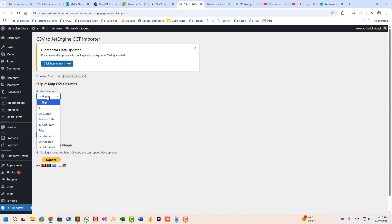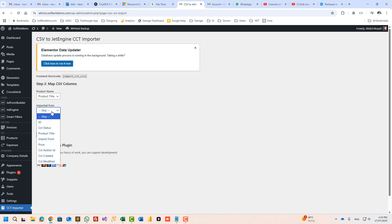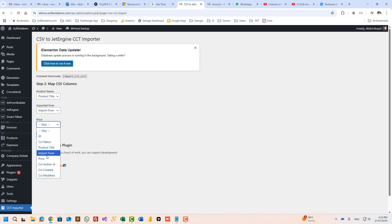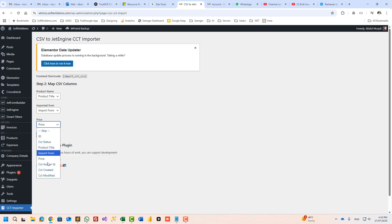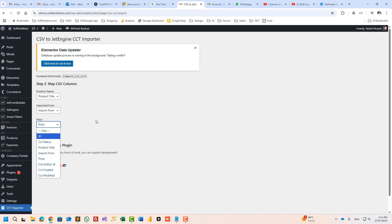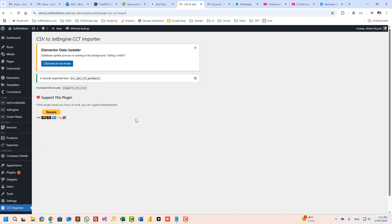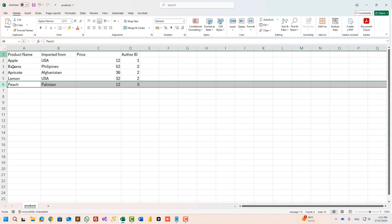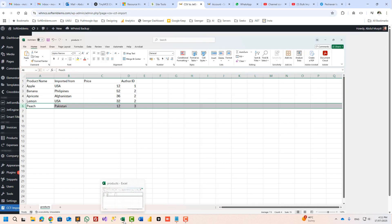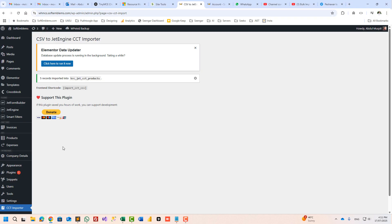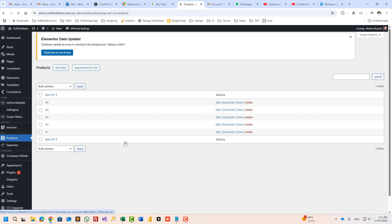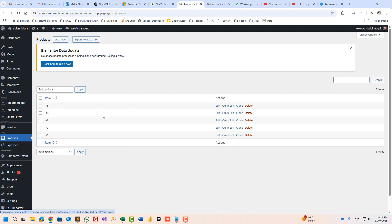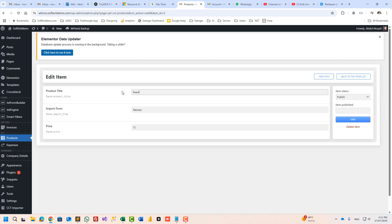Let's map product name with product title, imported from, and price. See, I have shown you, you can map author ID, you can also change the date, you can also change the status of the CCT. Click on import, and five records are imported. Let's see how many we have - six because the first one is header. Go to products and you will see all your products here. We have peach from Pakistan and the cost is $12.